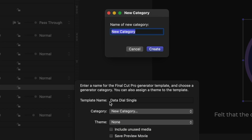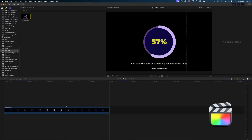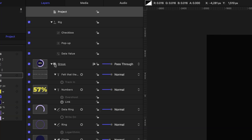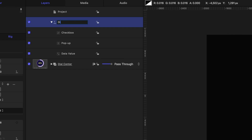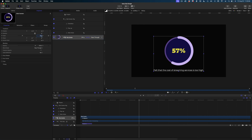And here is our generator. I'm going to drop it into the timeline. In our inspector window, you can see all of the published parameters we created. This looks great. Now for you high achievers, we're going to do one more version of this where we have three dials on the screen at once. What I would recommend is to collapse your group — I'm going to rename this 'dial center' and rename this rig 'dial center rig.' Then I'm going to go back, select that dial center group, and scale it down to about 75%. Then I'm going to duplicate it twice.